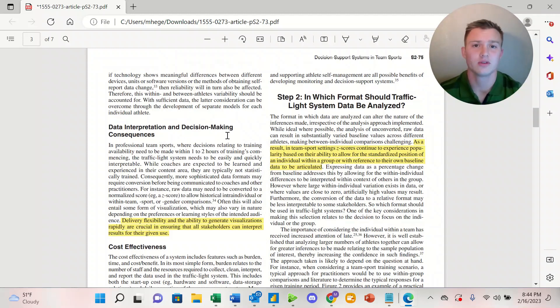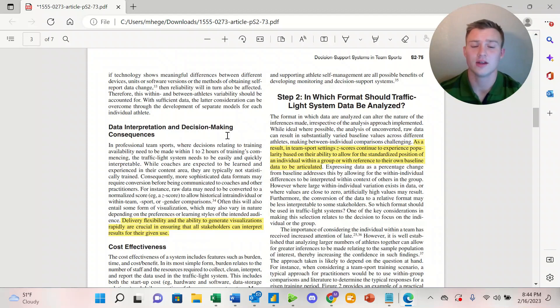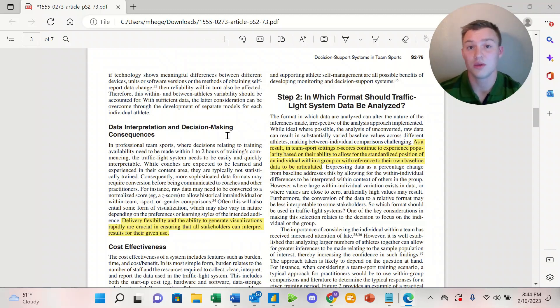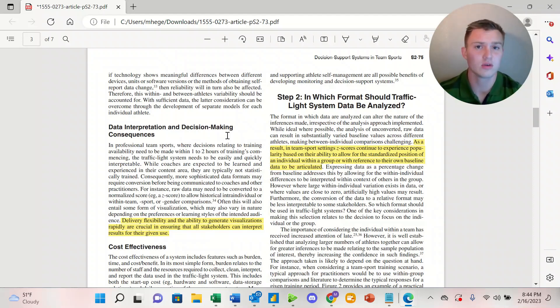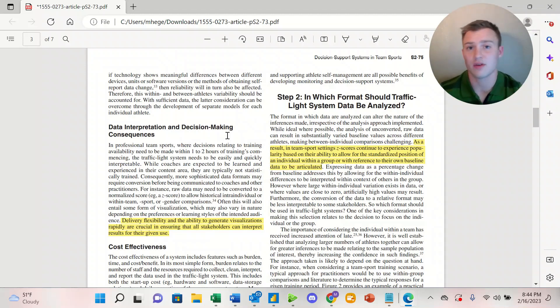In Step 2, the researchers go over in which format should traffic light system data be analyzed. They touch on Z-scores and how that's great for the standardized position of an individual within the team setting or with reference to their own baseline data. Z-scores can be a great way to utilize the data when looking at a red, amber, green traffic light system.